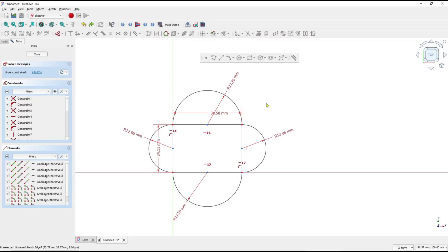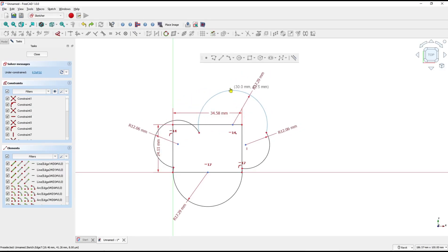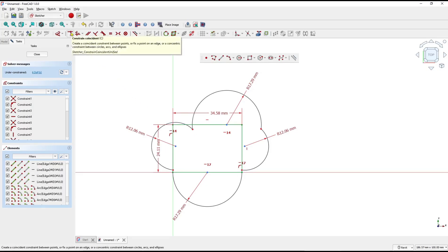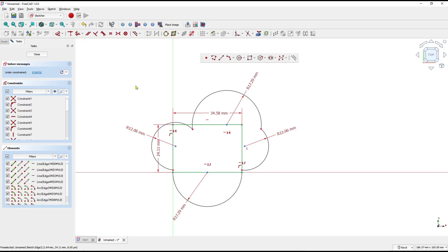When you select the arc objects and hold, you can move the objects to change the points or the vertex. To fix this problem, we can use the constraint coincident. You can click this icon for constraint coincident, or you can press the C key on the keyboard.